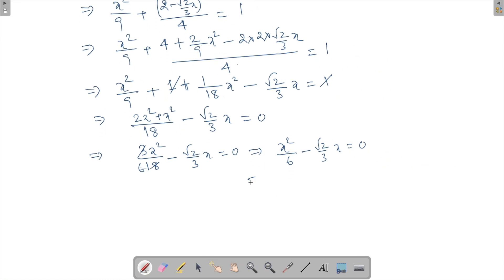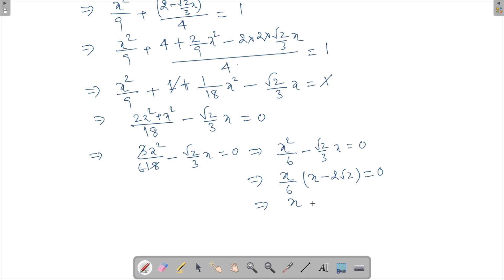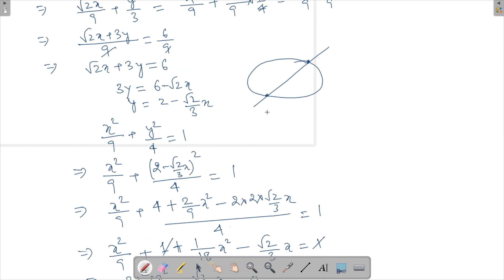Taking x/6 as a common factor: x(x − 2√2) = 0, giving two values: x = 0 and x = 2√2. So one endpoint of the chord has x-coordinate 0 and the other has x-coordinate 2√2.